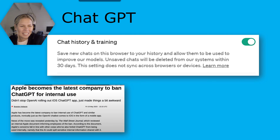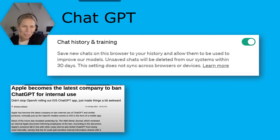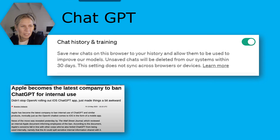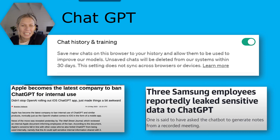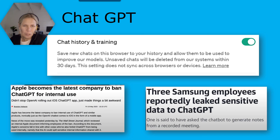Here's what's been in the headlines. Apple became the latest company to ban ChatGPT for internal use, with concerns that AI could spill sensitive internal information shared with it. And Samsung employees used ChatGPT to generate notes from a meeting, which was reportedly leaked to ChatGPT. So there are real concerns about privacy and security.